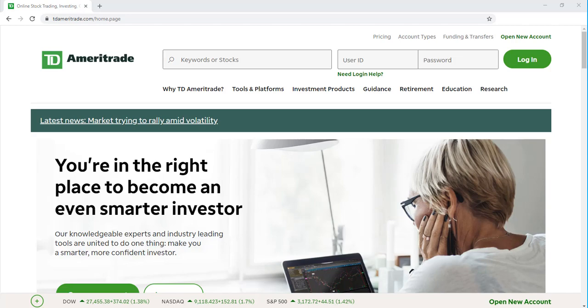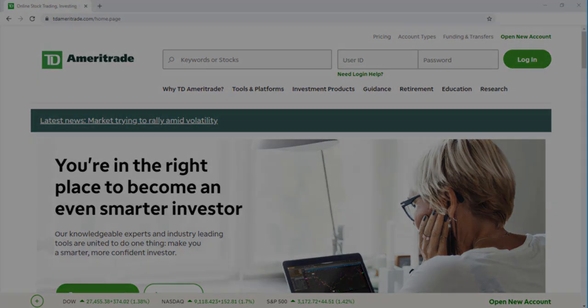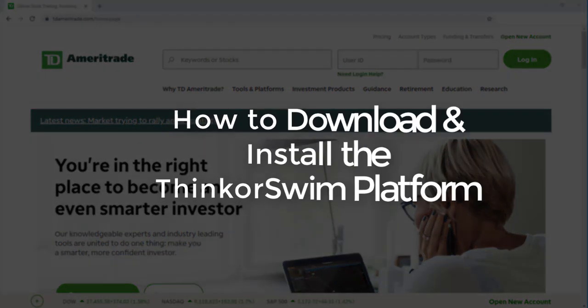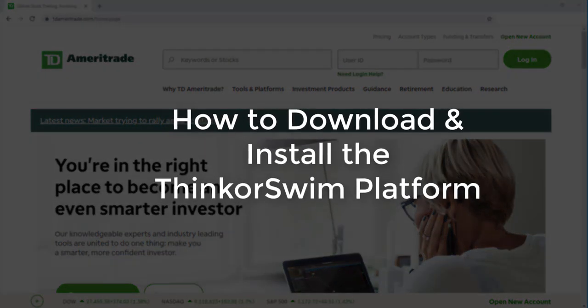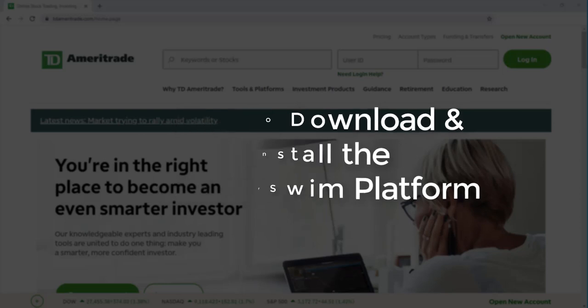In this video, we're going to take a look at how to download and install the Thinkorswim platform offered through TD Ameritrade. Stick around to learn more.